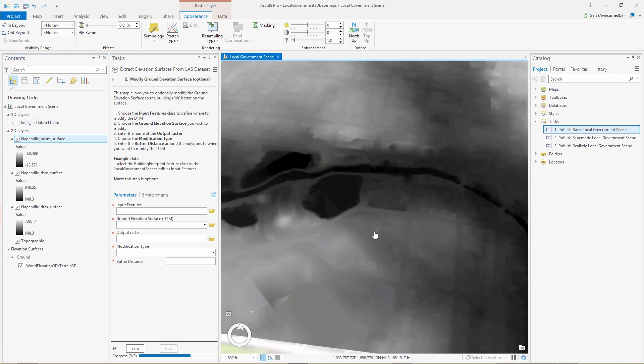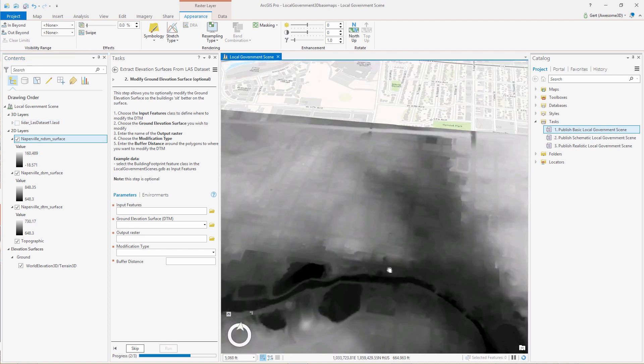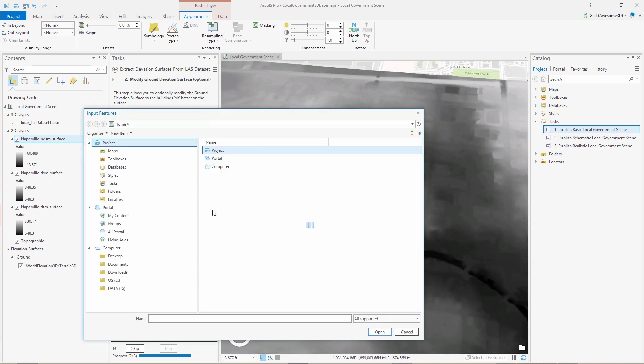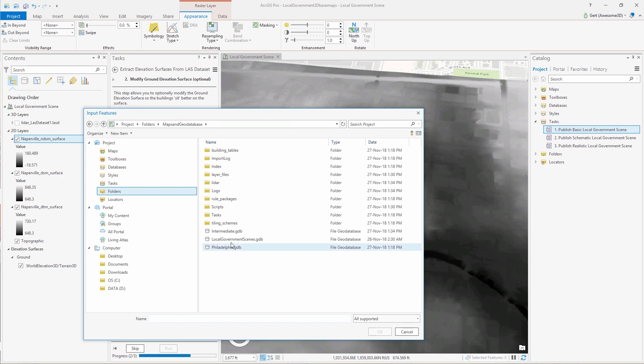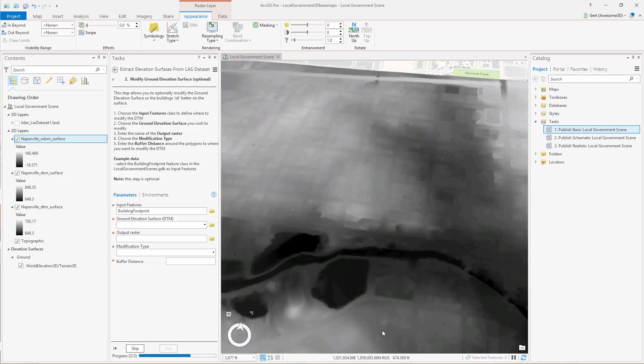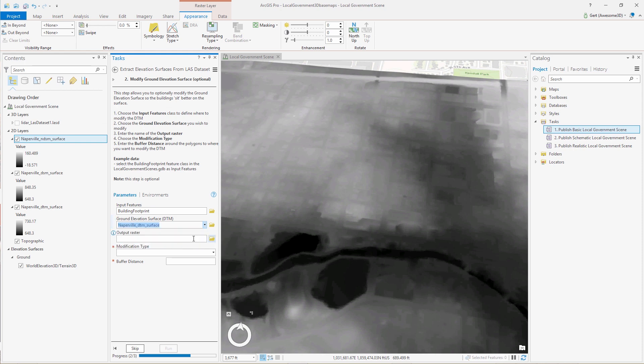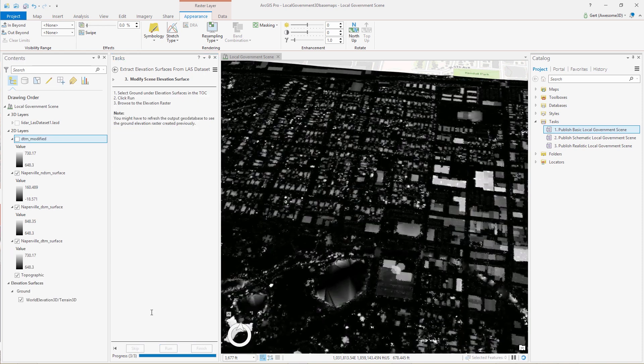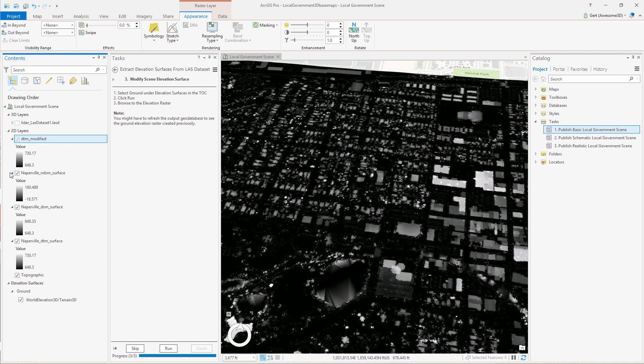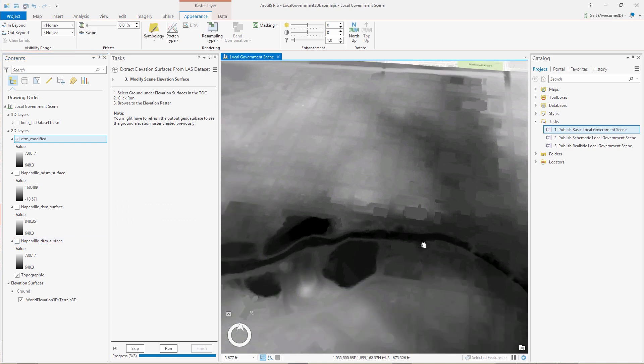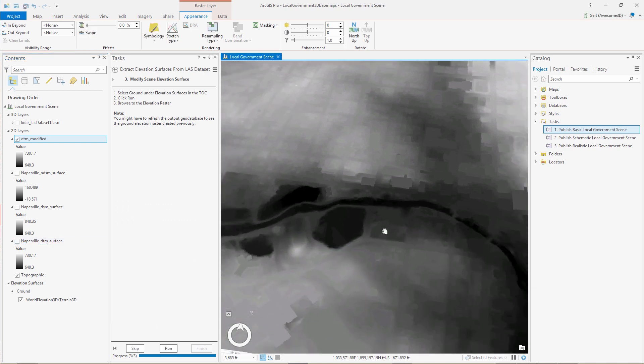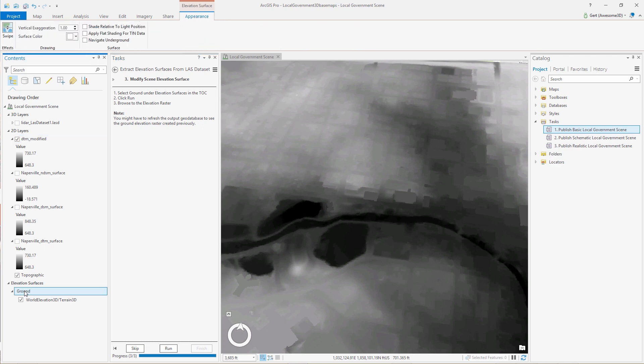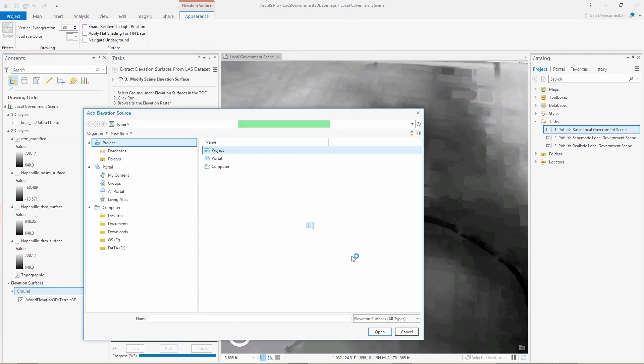So this gives us three elevation services: a DTM, a DSM, and a normalized DSM. What we can do now is modify the DTM with our building footprints so that our 3D buildings eventually that we're going to create will sit better on the terrain. In this case we select our building footprints, we select our DTM, and we set our modification type. So it's the minimum value or the average value or the maximum value of the raster within the building footprint.